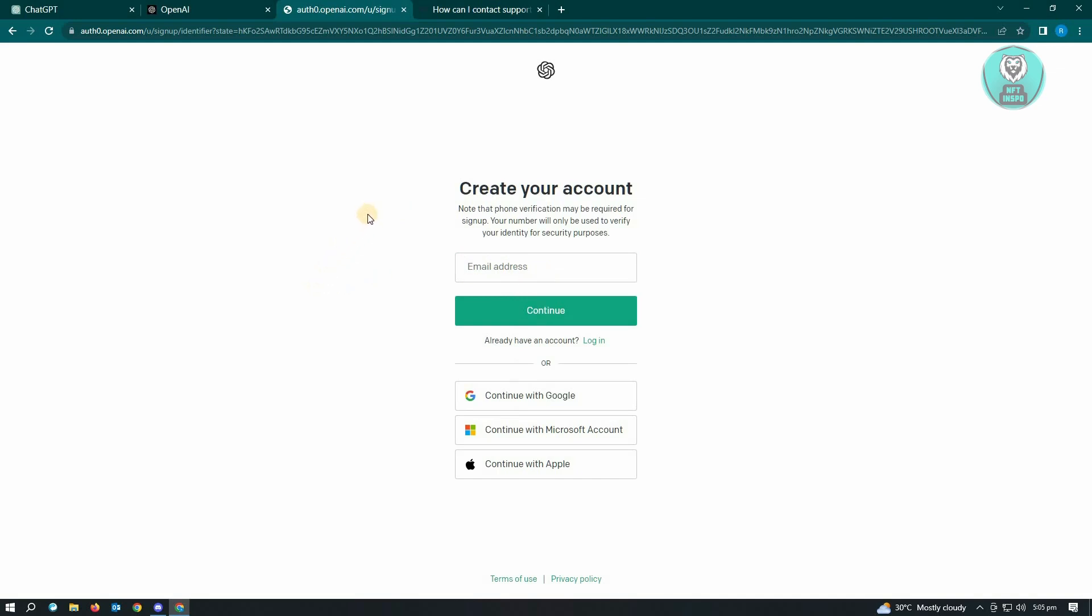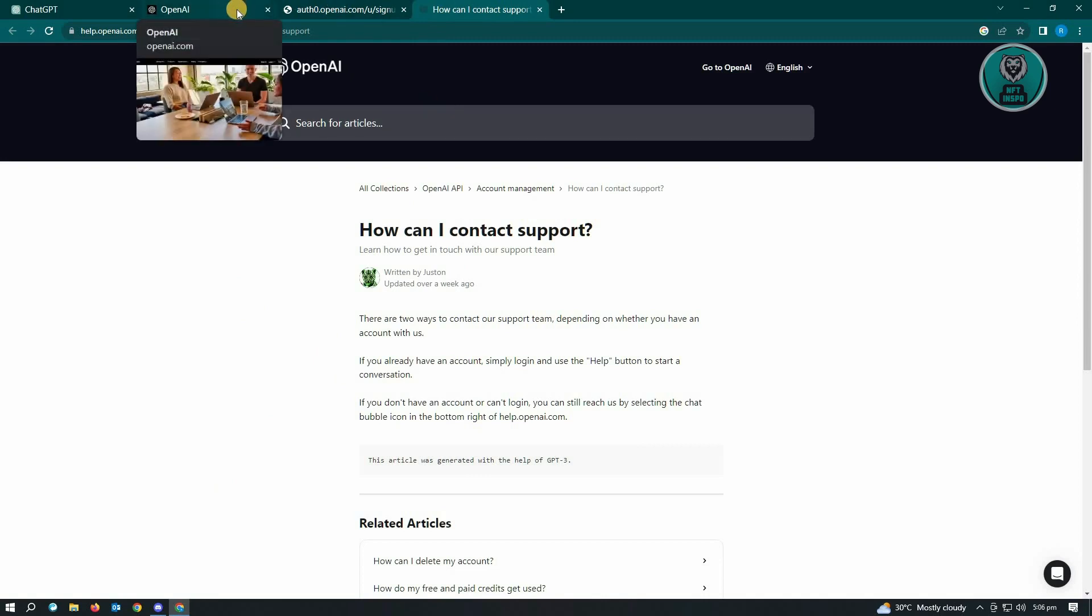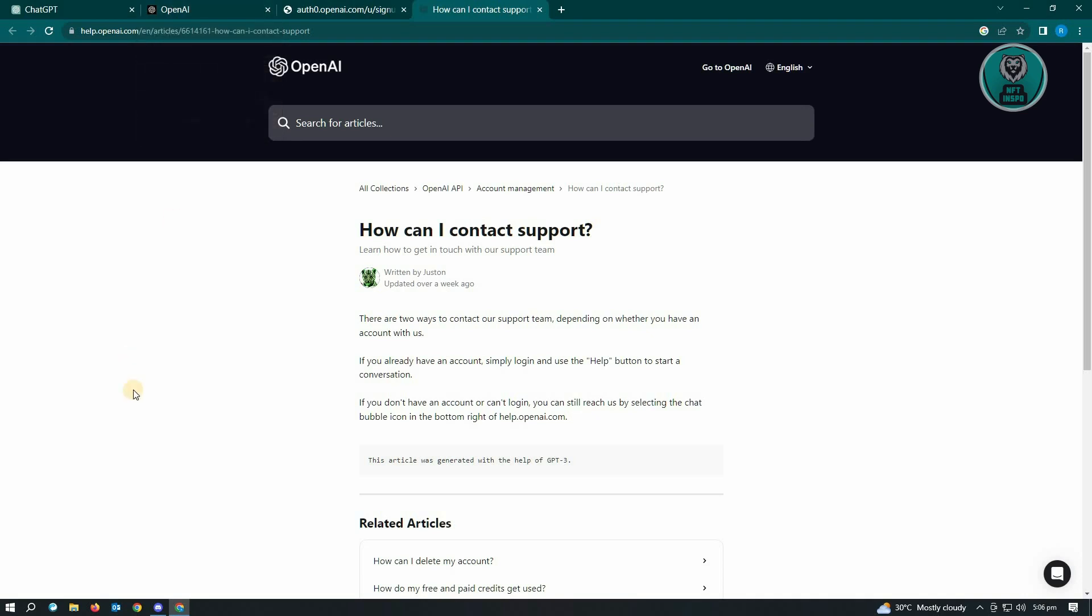But if that doesn't work and the other method doesn't work for you, then I suggest you contact support. To contact support, you have two ways. You could either use the help button within the ChatGPT section itself, but since we can't access that, we have to go to help.openai.com.